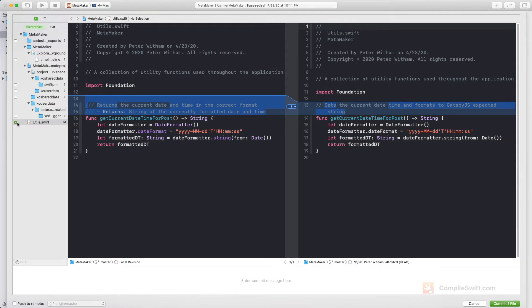This is the only file that's going to be committed — the others don't have a check mark so I'm not going to commit those to source control. They're mostly project files specific to my machine and don't really matter for source control. I do have to put a commit message in here so when I see the commit I know what this is all about. So I'm going to say 'added documentation to the date formatter function.'